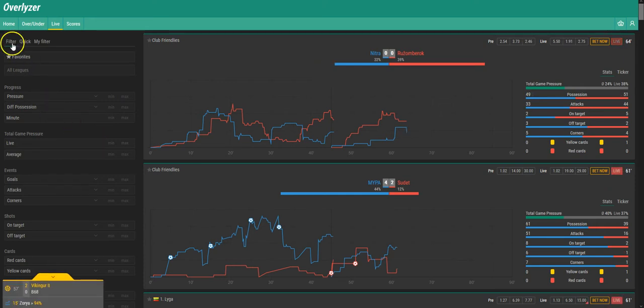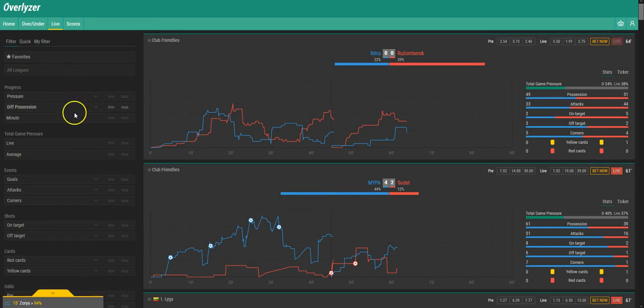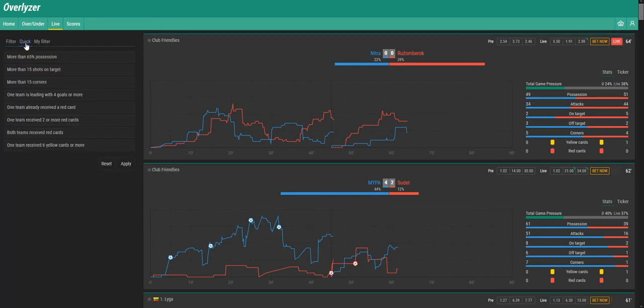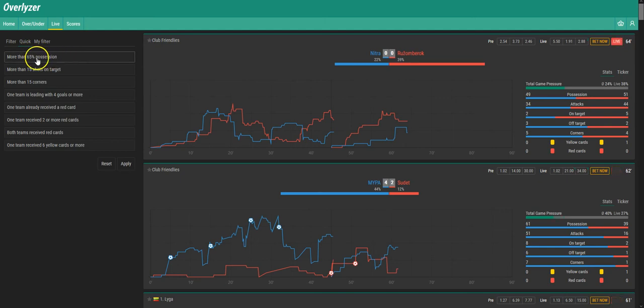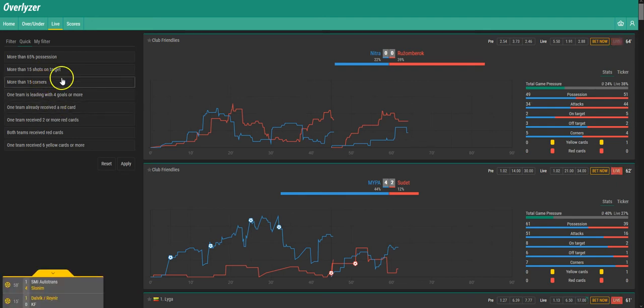This is the main screen for filters where you can pick some different situations of a game to filter out games. You also have some quick preset filters here, for example more than 65% possession, more than 15 shots on target, more than 15 corners and so on.